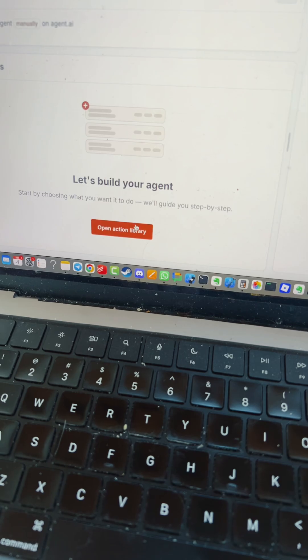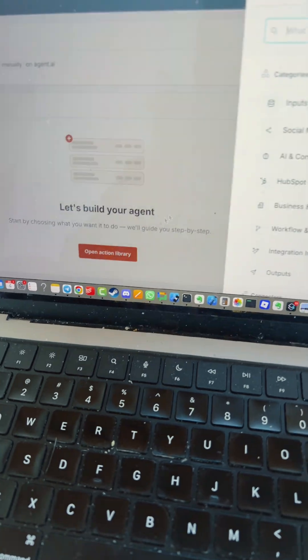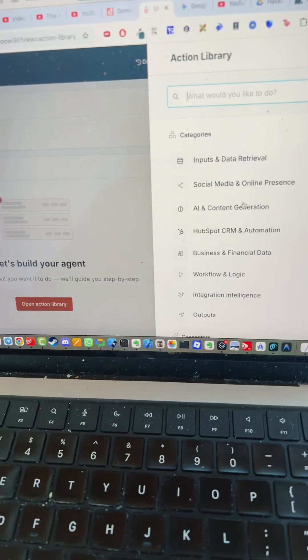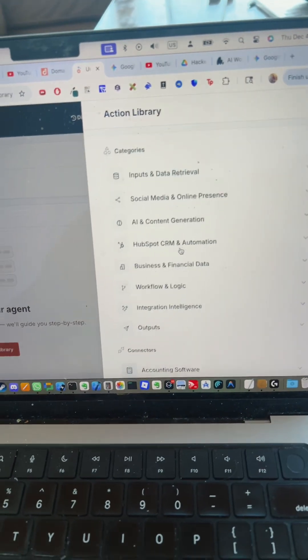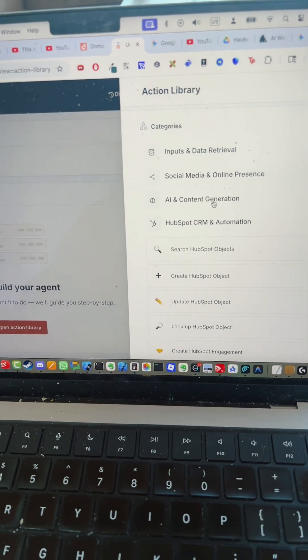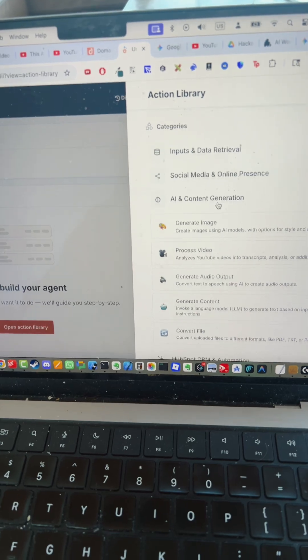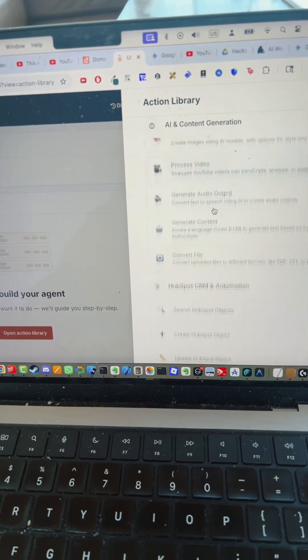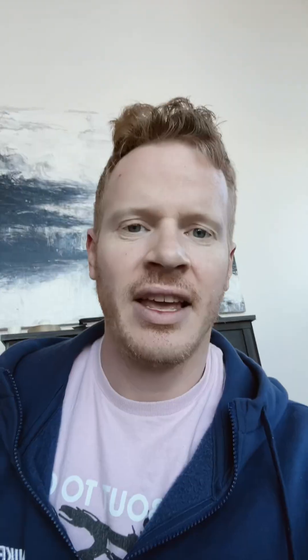This is their agent builder, but you can click around. You don't have to know how to code, but you can take any menial work you have and turn it into an AI agent. It's pretty amazing.